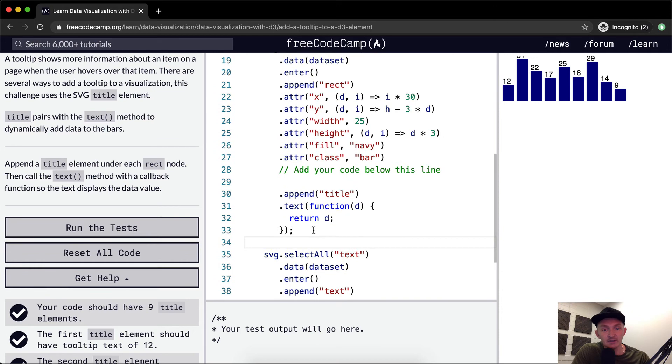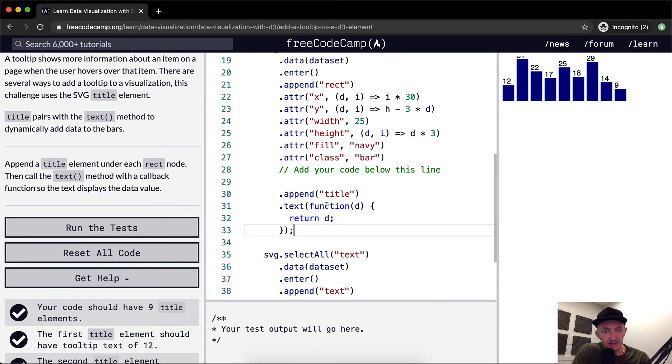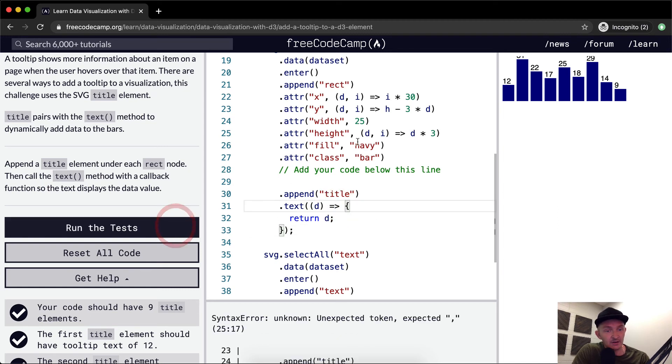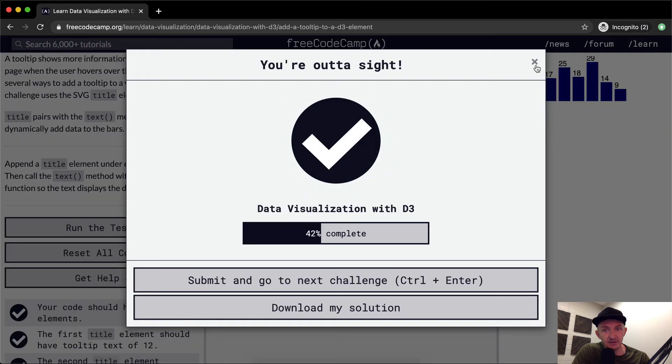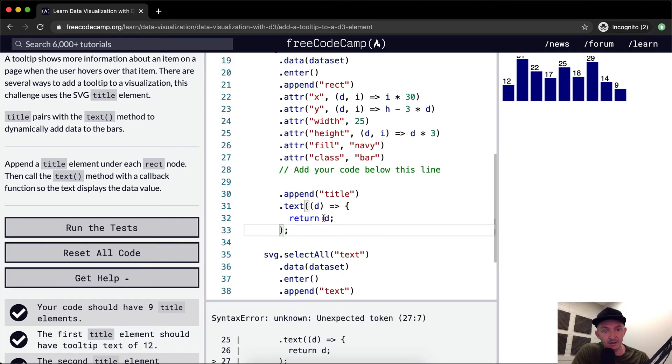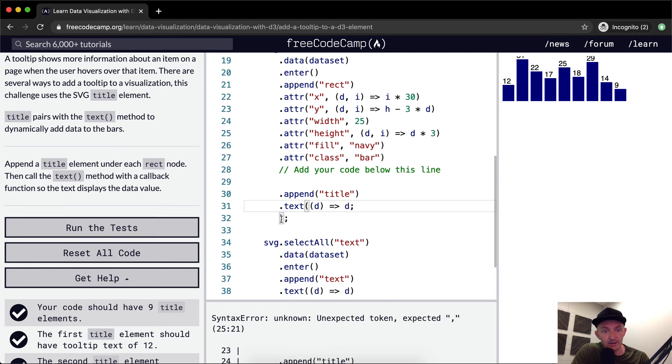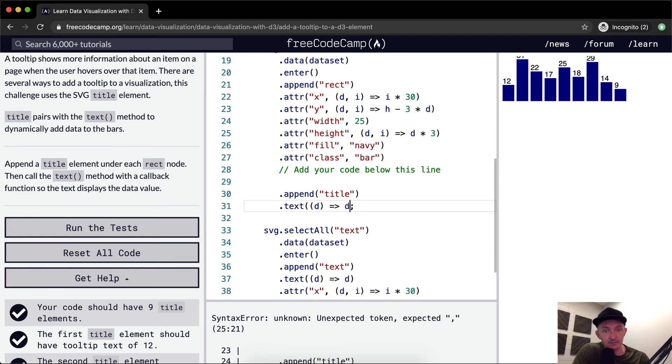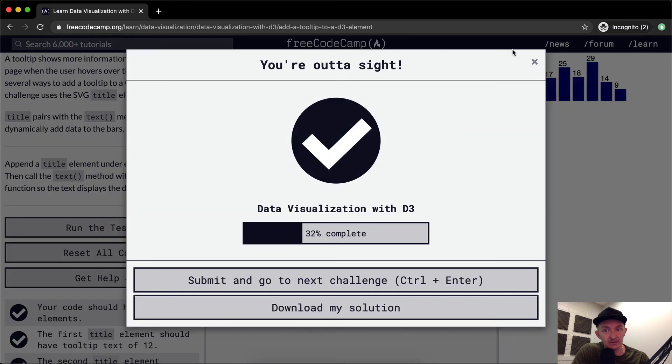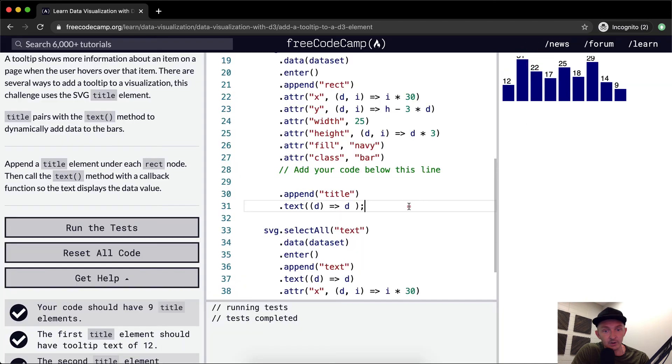But we could clean this up, can't we? Because this is in vanilla JavaScript and we're passing in a callback function. So we could change this up and make it ES6 and then it'll pass the tests like that. But we also know that if we get rid of the brackets, then we can just have it on a single line, which passes the tests as well.